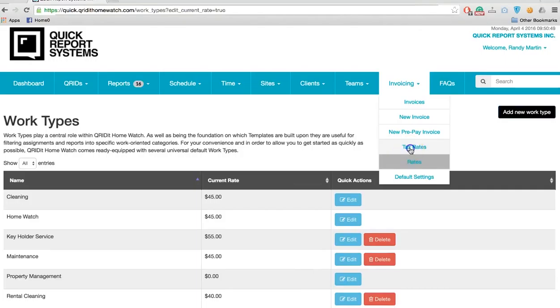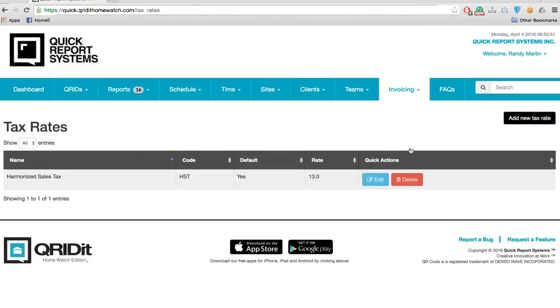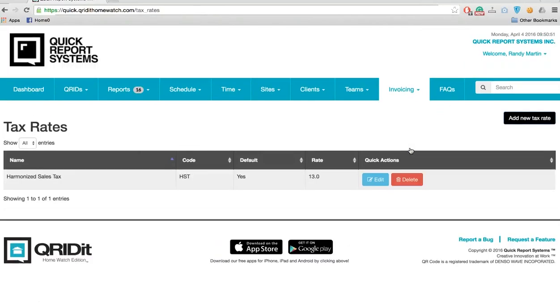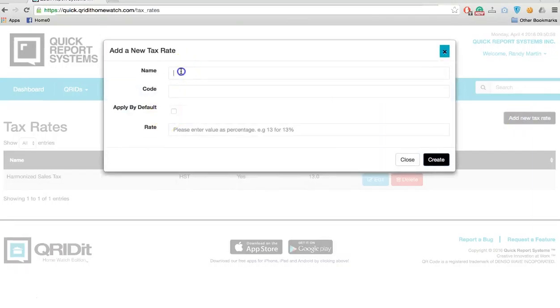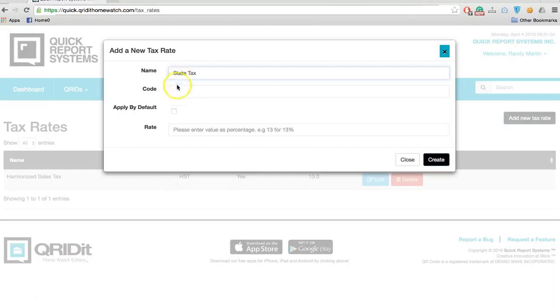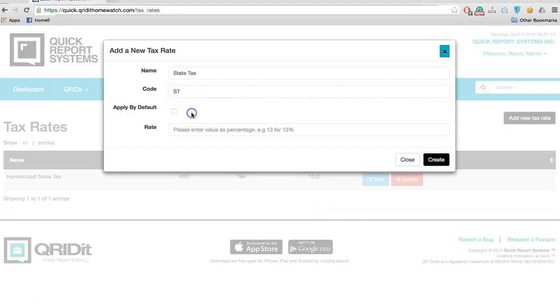Next, I want to set up default tax rates for the state or province you're in. I can simply add a new tax and call this state tax. I can put in a code ST for state tax.